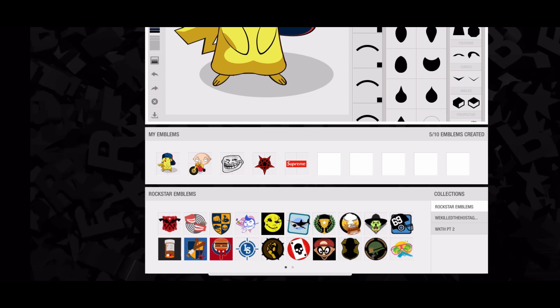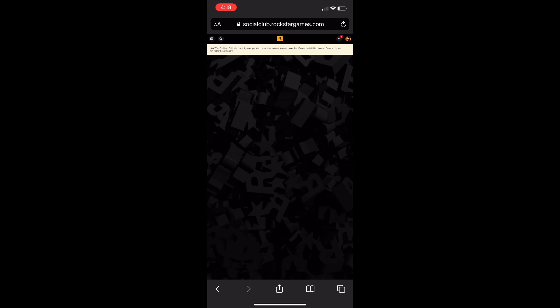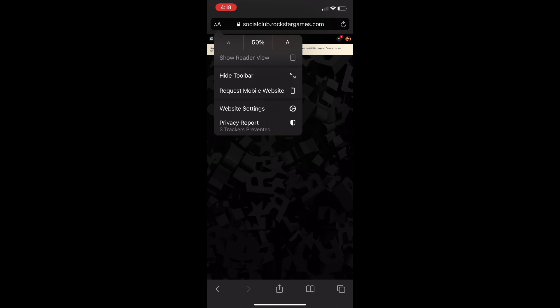Once you've published it, go ahead and change the font size and tilt your phone back to normal — you don't have to have it sideways anymore. Change the font size back to 100 so it's easier to read. Then click on your profile picture in the top right again and go back to 'View Profile.'